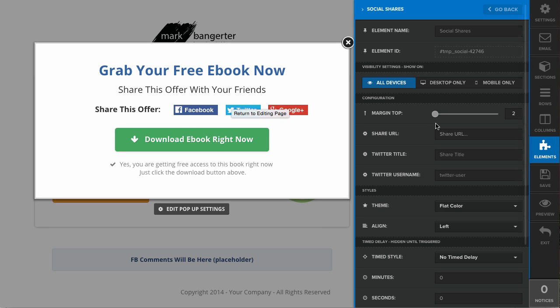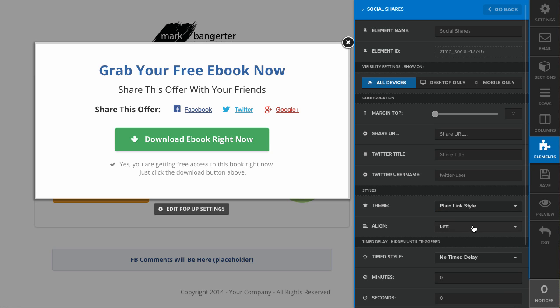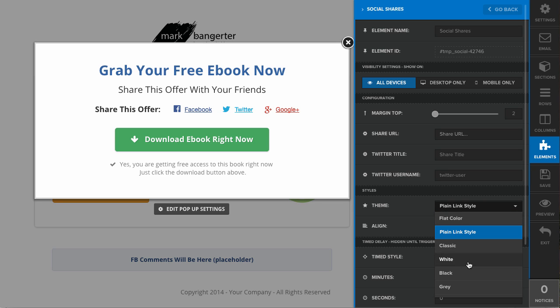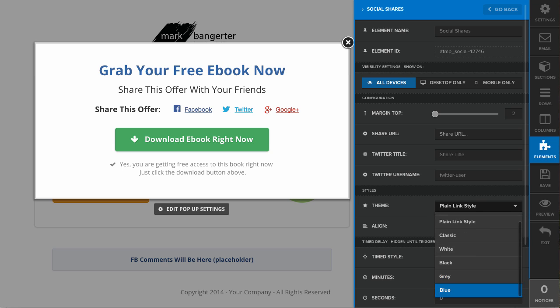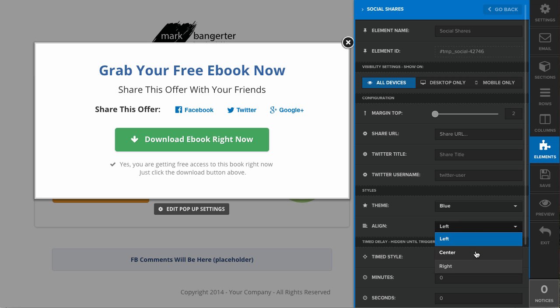If you click on the social shares element, there are a few different options. It's going to give you the share URL, the Twitter title, and the Twitter username. You can also choose a theme. These are all just basic styles that you can choose—different default styles. Let's go with blue. It's got a nice blue style there. You can change the alignment.